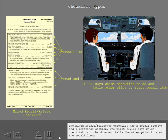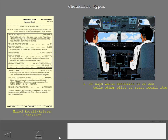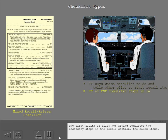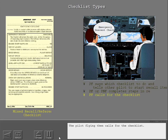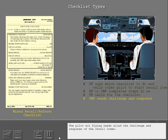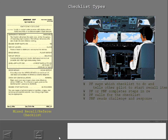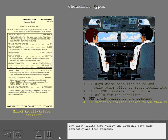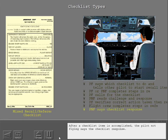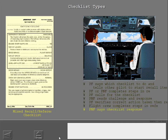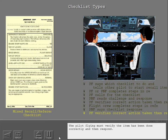The mixed recall reference checklist has a recall section and a reference section. The pilot flying says which checklist is to be done and tells the other pilot to start the recall items. The pilot flying or pilot not flying completes the necessary steps in the recall section — the boxed items. The pilot flying then calls for the checklist. The pilot not flying reads aloud the challenge and response of the recall items. The pilot flying must verify the items have been done correctly and then respond. The flight crew then completes the necessary steps of the reference section. After a checklist item is accomplished, the pilot not flying says the checklist response, and the pilot flying verifies and responds.